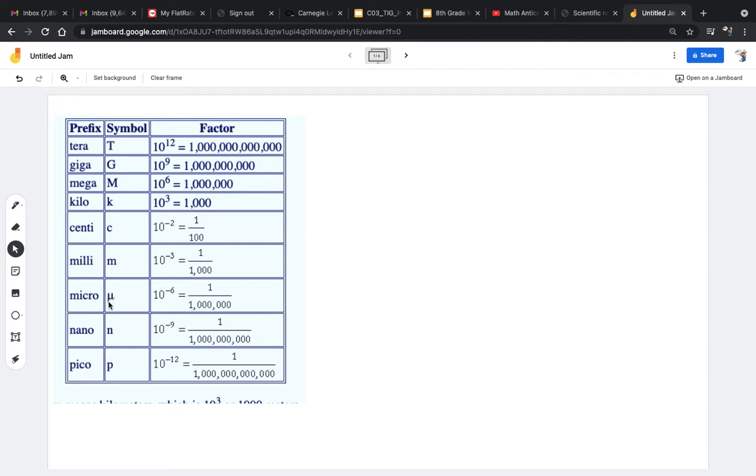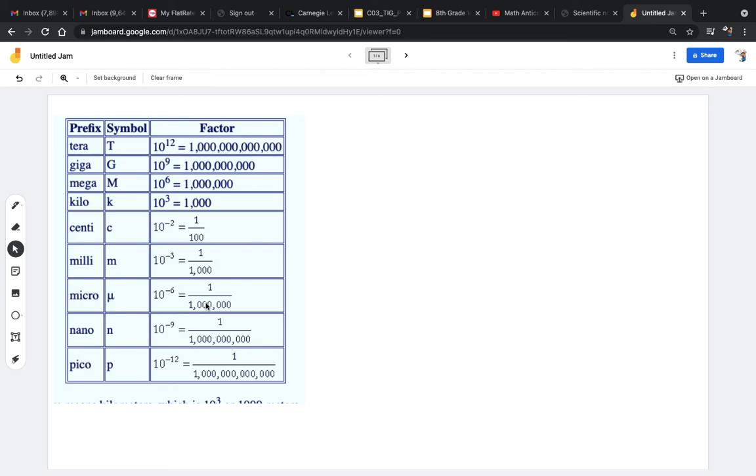Micro, this is the Greek letter mu. Since we've already done capital and lowercase m, we're just going to use the Greek letter mu. It's 10 to the negative 6, or 1 over a million. That's used to measure really tiny things. A micrometer is used to measure really tiny atomic stuff, and there's a million of them in a meter.